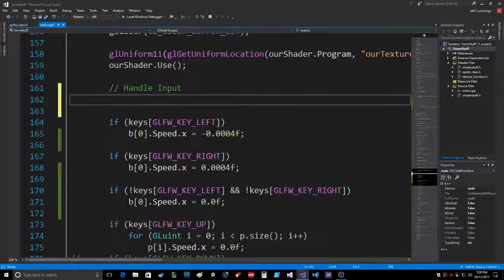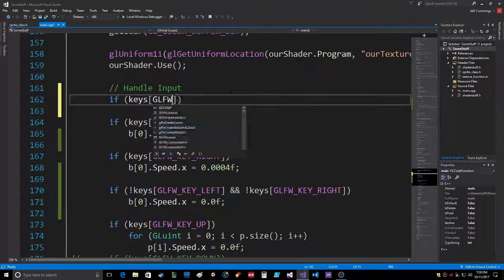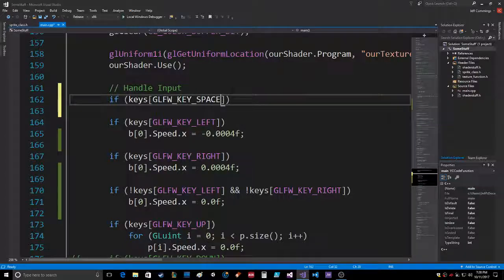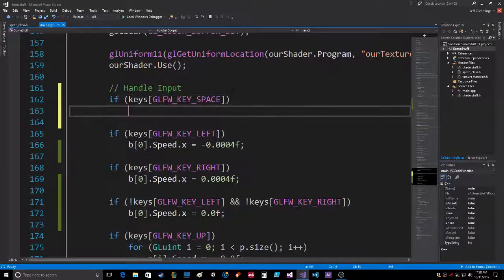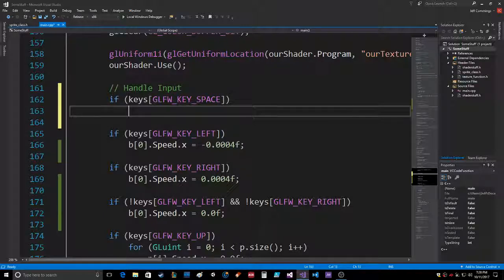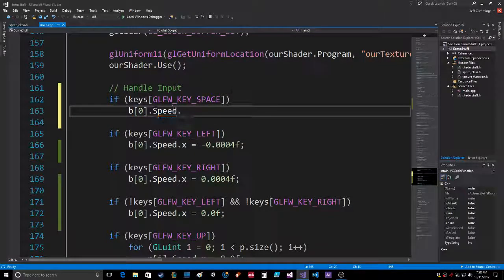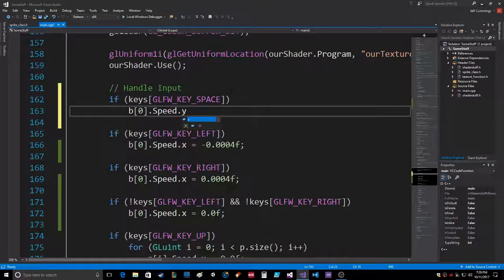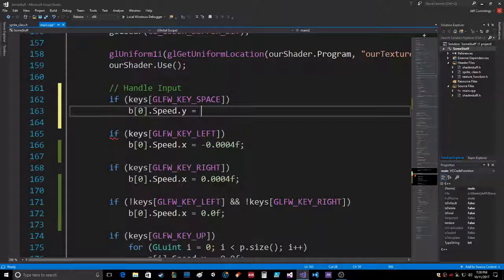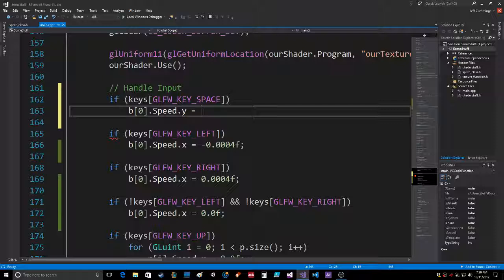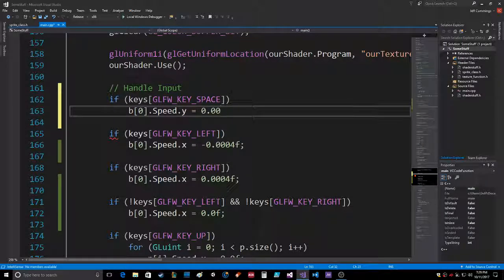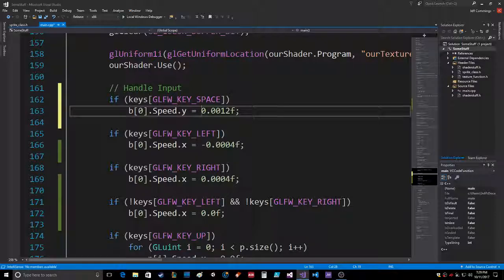Let's add this in here. If keys GLFW - probably keys space, that would be it. So if the key's space, okay, then what you want to do is B[0].speed.y and all of a sudden you just want to give it a burst of speed. See how fast it moves to the right and left? We want to go probably three times that straight up. So 0.0012, like that. And we want it to go up, so it's gonna be negative.